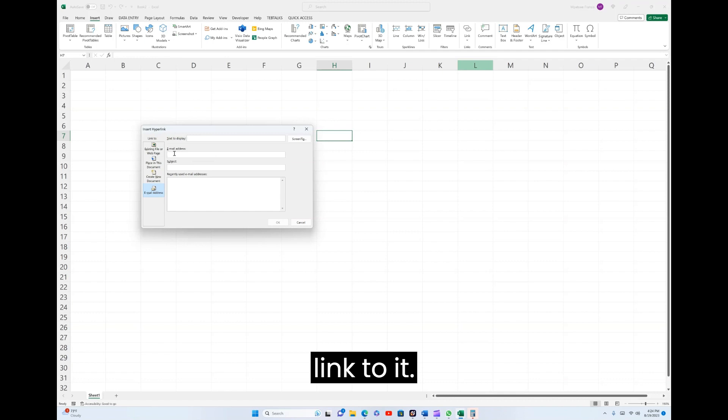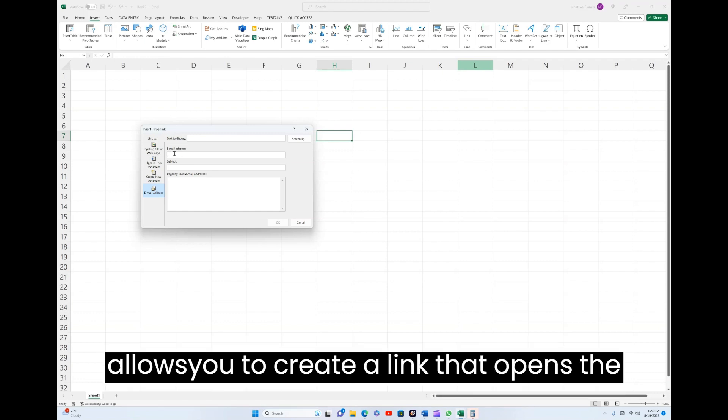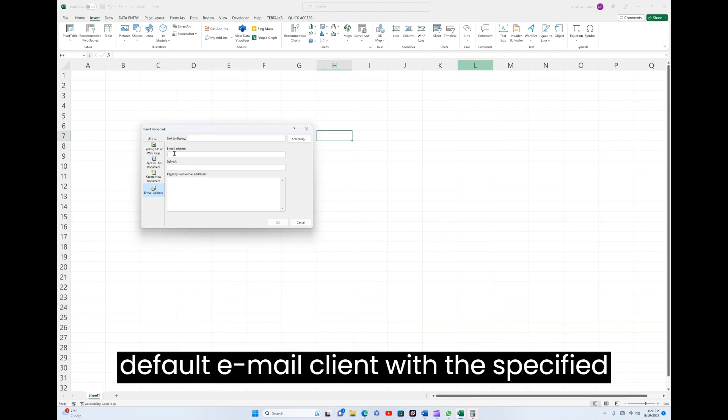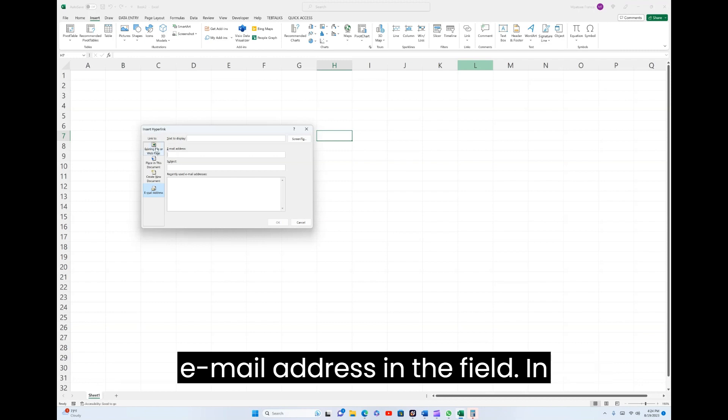Email Address allows you to create a link that opens the default email client with the specified email address in the To field.